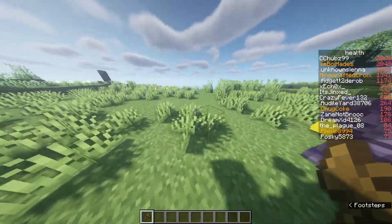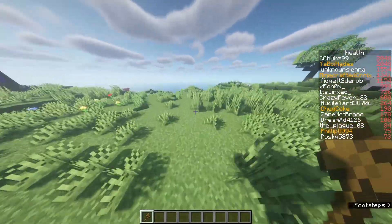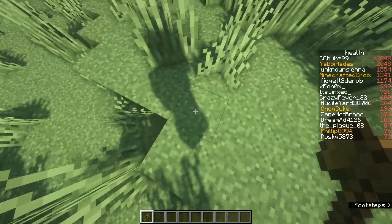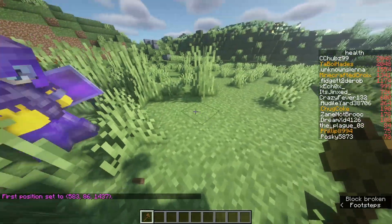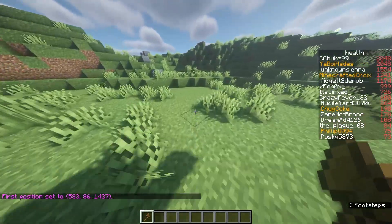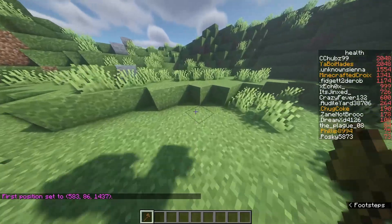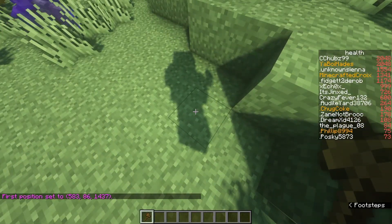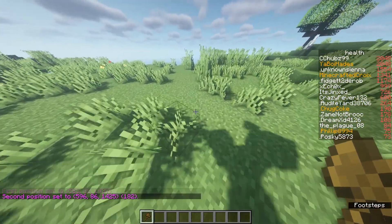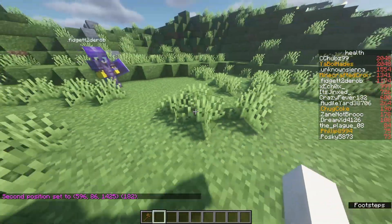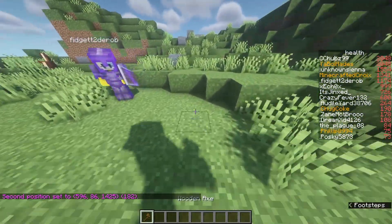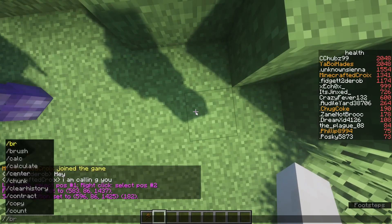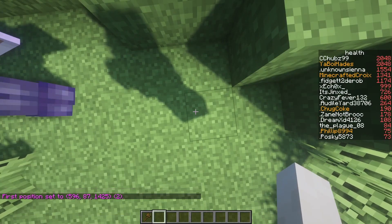We're going to make Fidget a plot. All we have to do is define the first spot, so let's say right here — first position — then head over to our second position and right-click. Now if you wanted to do it without the wooden axe, all you would have to do is say slash slash pos one.